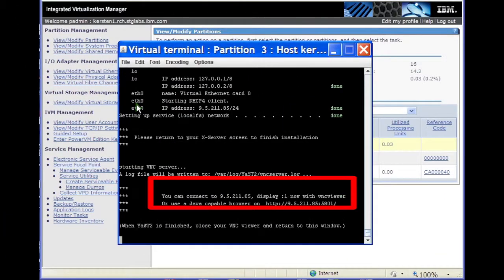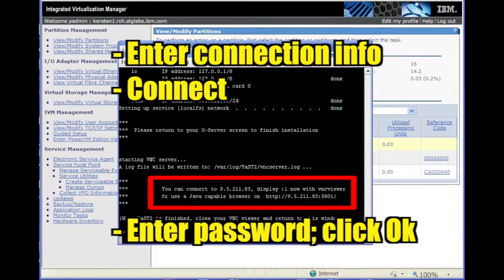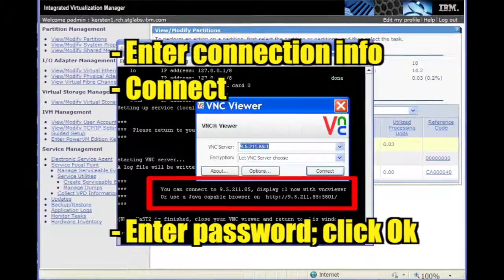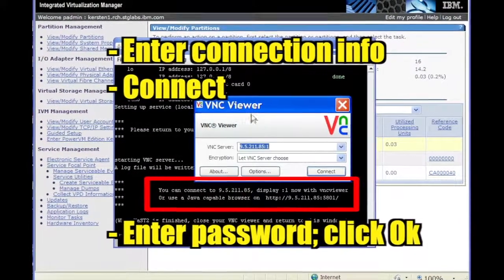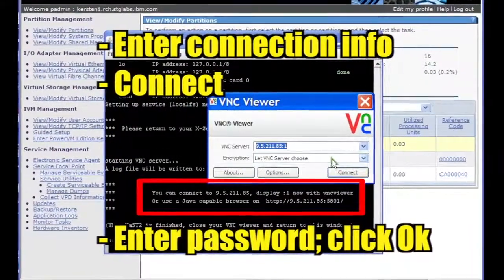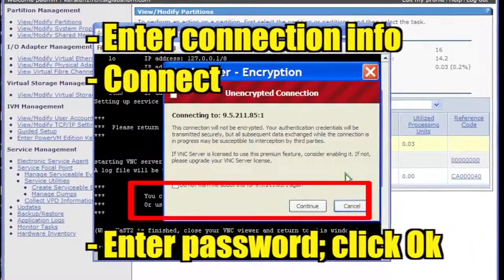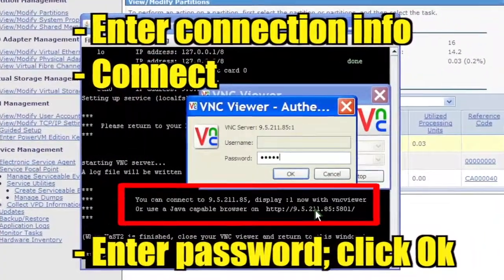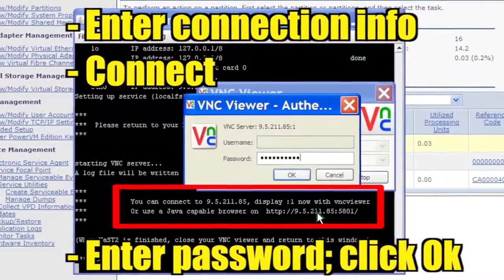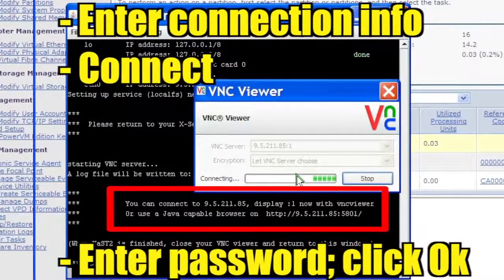The installer launches a VNC server again. Start a VNC client and connect to the server with the connection information displayed and click Connect. Enter the VNC password that you set earlier and click OK.